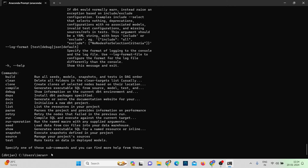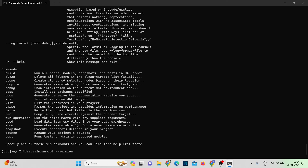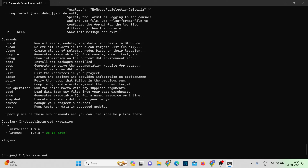To check the dbt version, the command is: dbt --version. The installed version is 1.7.5, which is also the latest version. Now I need to install a Snowflake connector, since we'll be connecting to Snowflake. The command is: pip install dbt-snowflake.